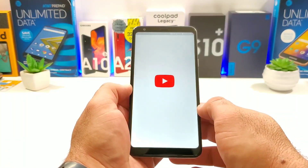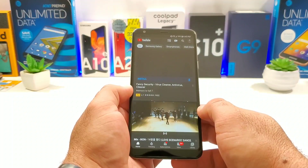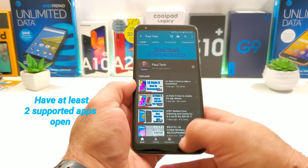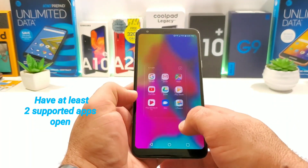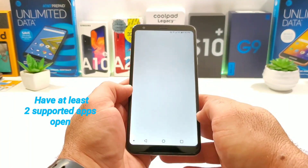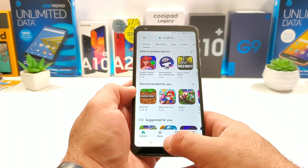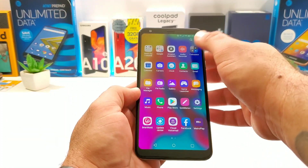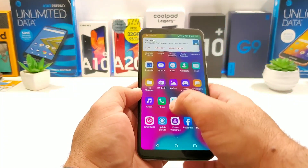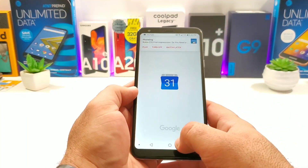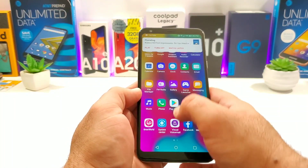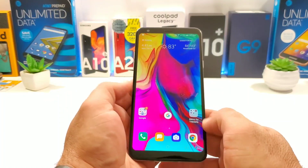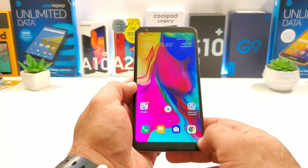Then go ahead and open up YouTube and jump to my channel. You basically want to have multiple applications open in the background in order to get this feature to work. So I'll open up the Google Play Store, exit out, go into the app drawer, open up a few more applications — calculator, calendar, and the clock. That should be good enough to demonstrate split screen multitasking.